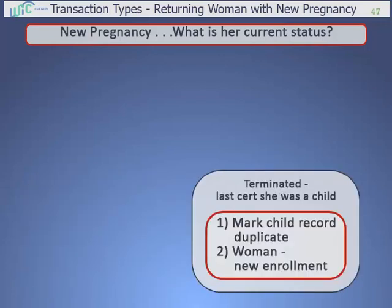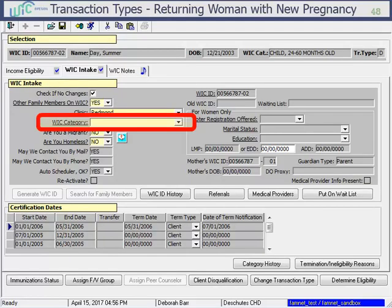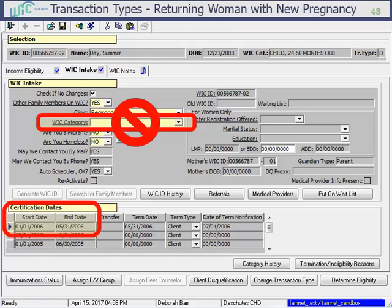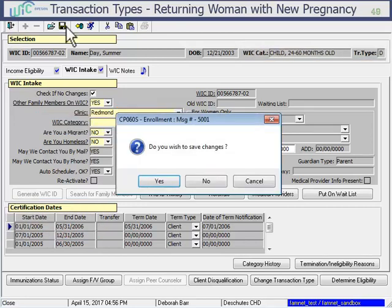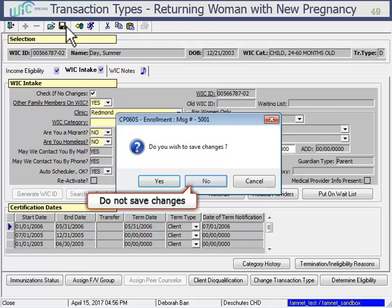The last example is a new pregnancy for a woman who was a WIC participant when she was a child. This is a special case that also takes two steps to process. When you first open her record, because the category field is blank, you may be tempted to just enter her category for her new pregnancy, but don't. When you see that her certification dates are so old and she's still listed as a child category, these are your clues that she was last on WIC as a child and needs special processing. First, exit out of this enrollment screen and say no to saving changes.